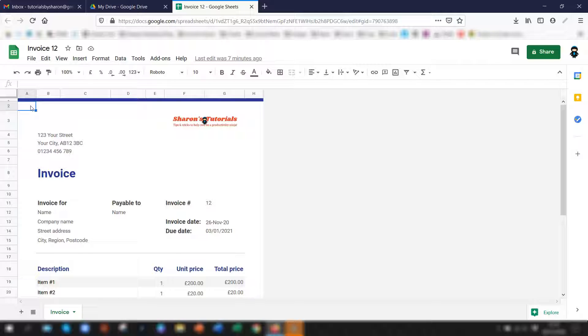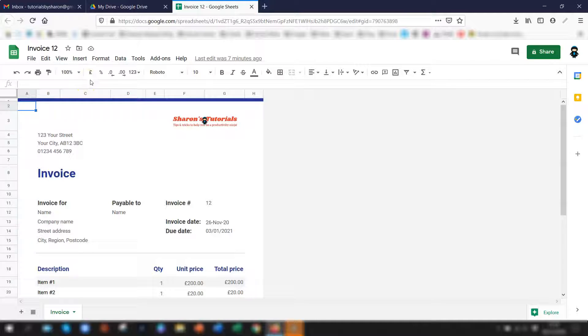So to begin with I have a Google Sheets open here which is an invoice that I did on a previous video which I'll also include a link to the video in the description below as well.